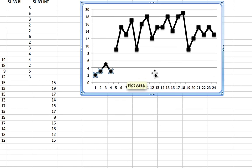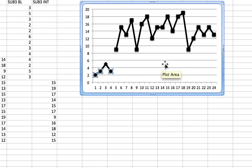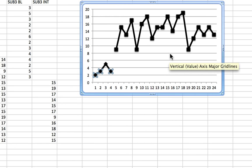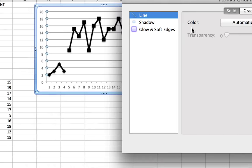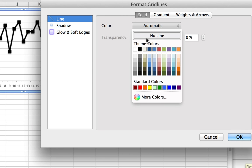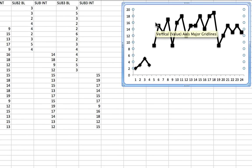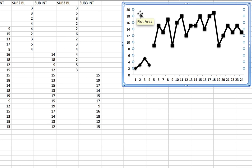I also don't want to have the gridlines at the back because it may look a little too busy. All I have to do is double-click on one of these lines and the formatting window will show up. I'm going to select No Line, and that removes the gridlines.